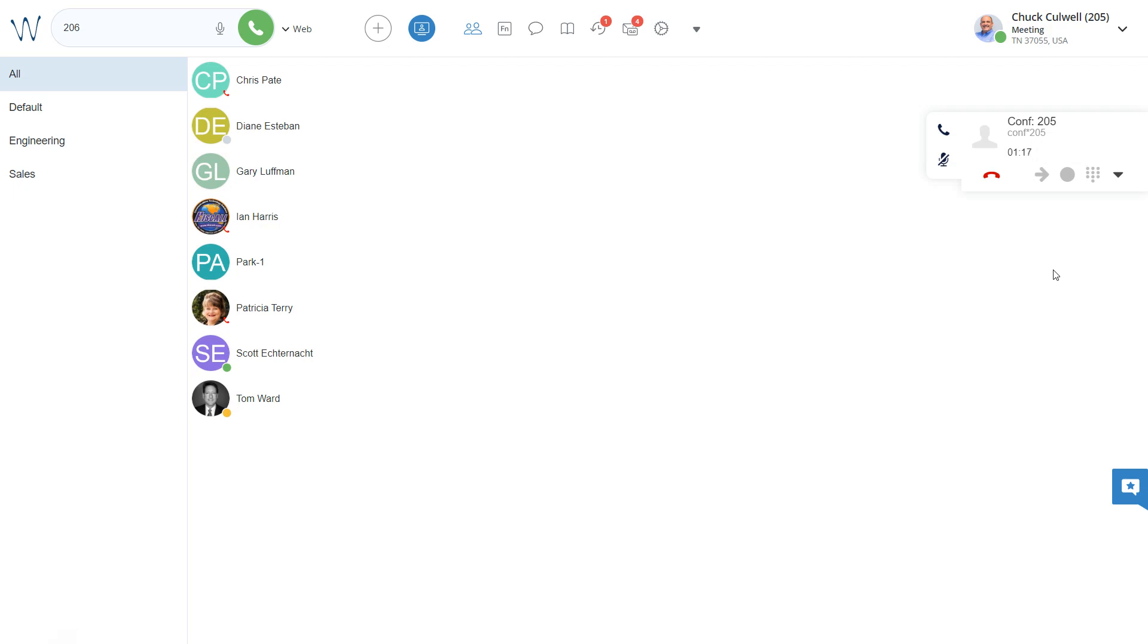Now, as the conference host, it's best to wait until all parties have disconnected from your conference before you end it. But you can end that just by simply hanging up.